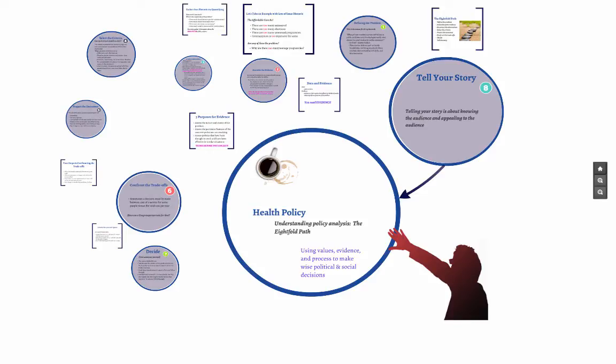A New York Senator once told me that all the statistics I give him will not help him explain his vote to his constituents. What he wanted was a good story that he could tell. The Eightfold Path helps you, as the policy analyst, to assess the evidence, determine the desired outcomes, describe the possible ways forward, and then remind you that you must tell your story.